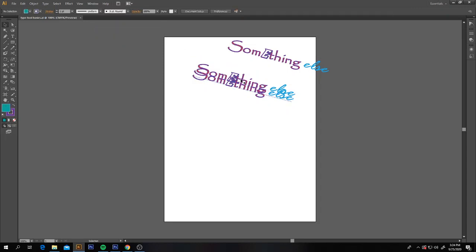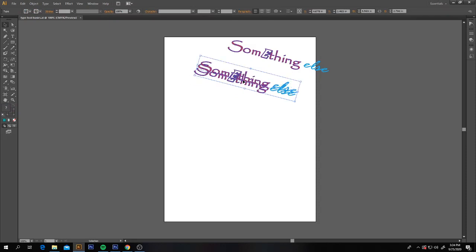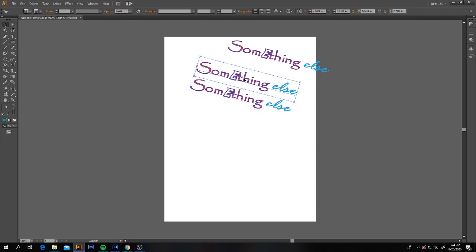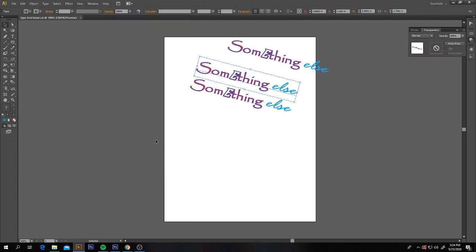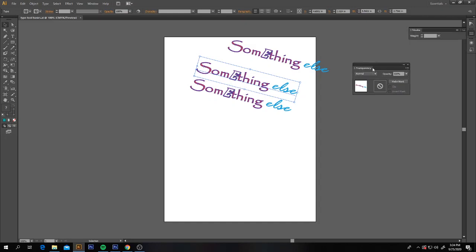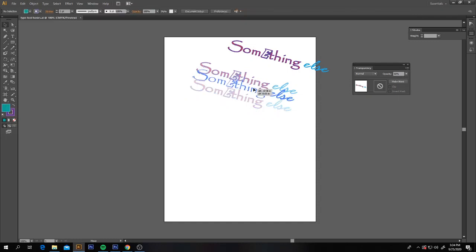We're going to change the opacity of these copies using a slightly different method. On one of your two copies, open up a panel called the Transparency panel — this is a different way to change font transparency other than using the control bar at the top. On one copy, take the transparency down to 60%, and on the other take it down to 30%.